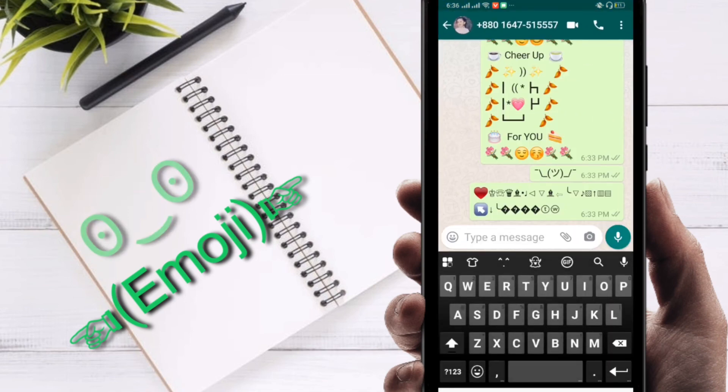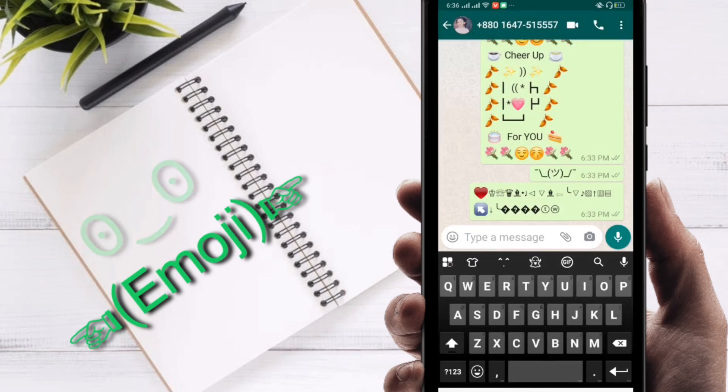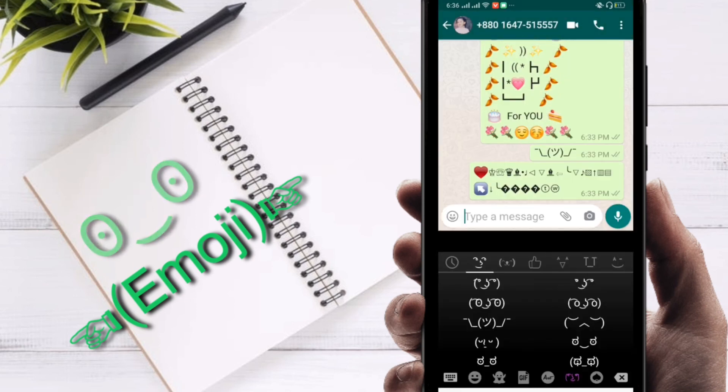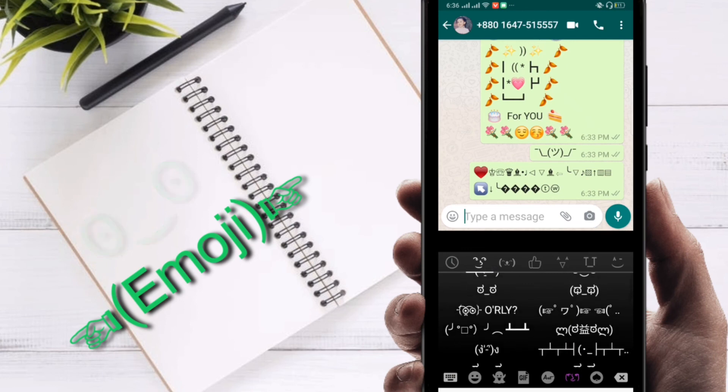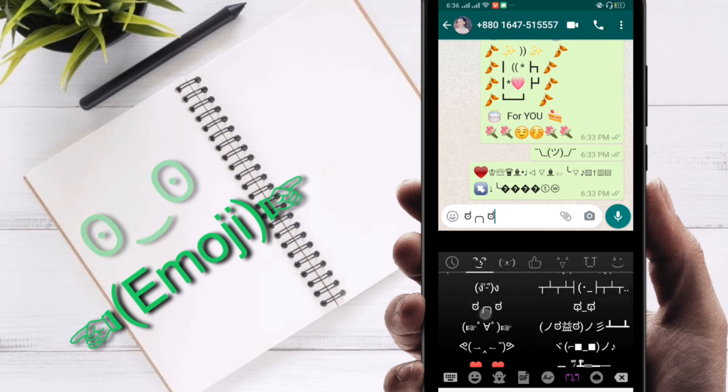Then click on here and select this emoji. My keyboard is ready. If you want to send any kind of emoji, you can see here a number of emoji.